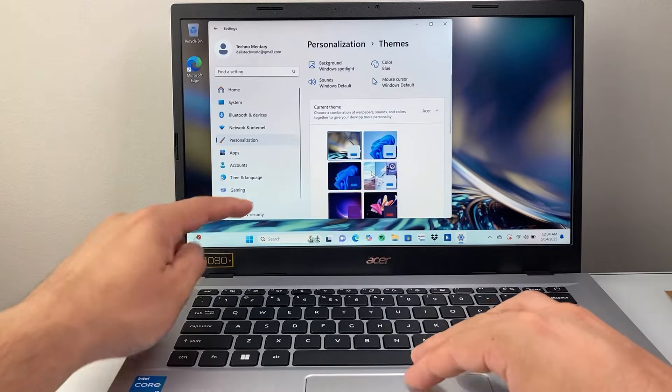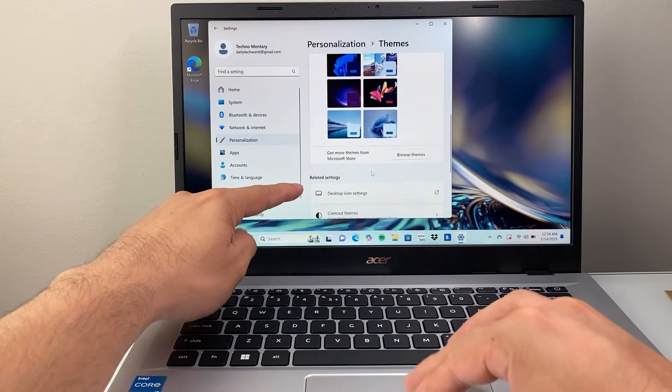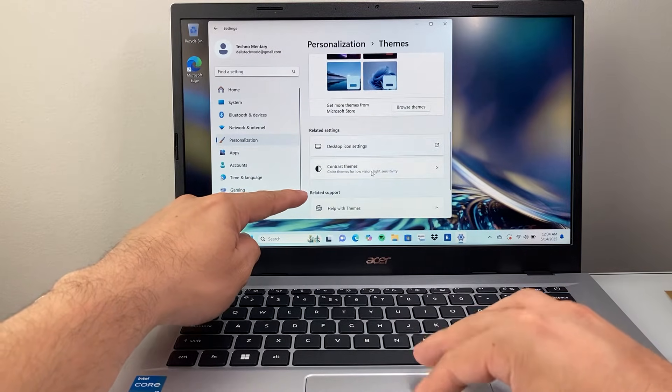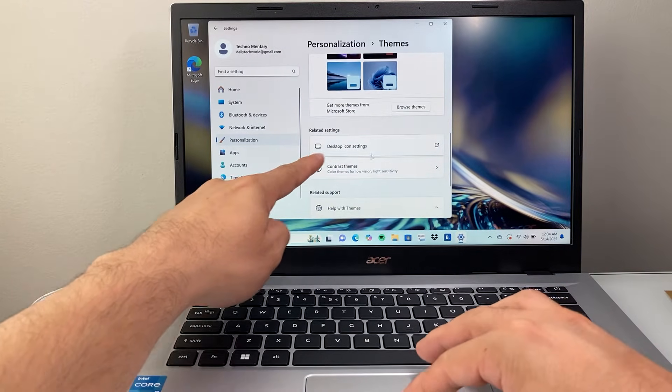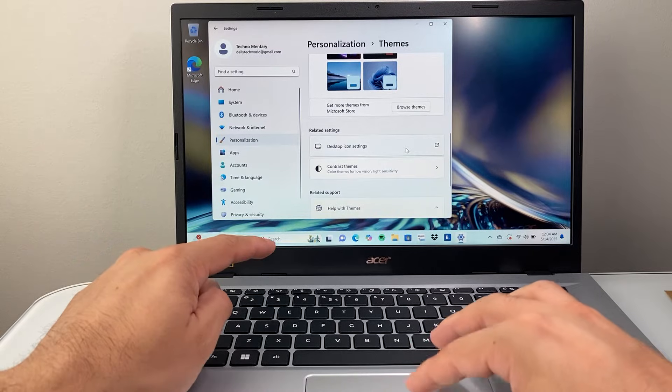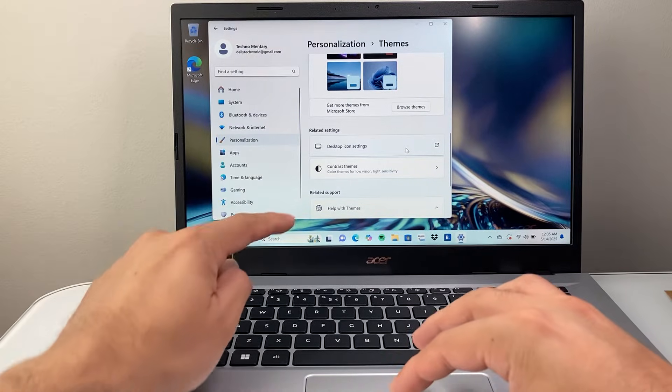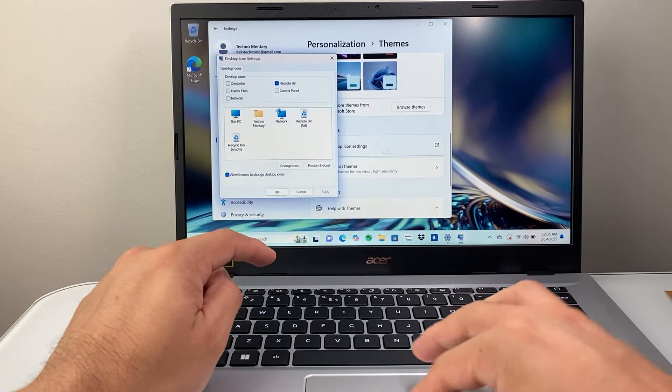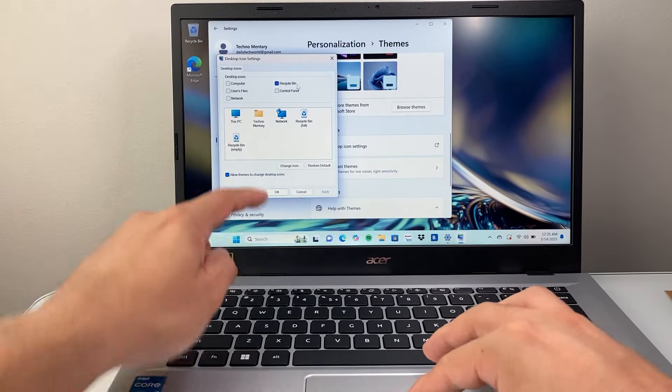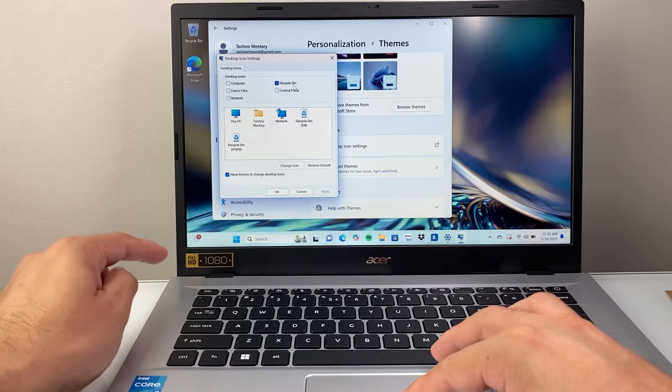And then from themes, we're going to scroll down a little bit further to desktop icon under related settings. So we're going to tap on desktop icons. And right here, as you can see, by default it has the recycling bin.